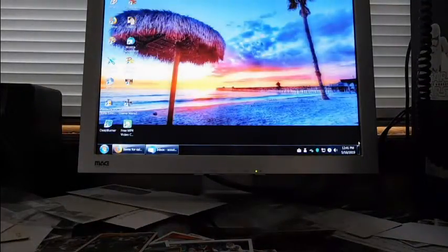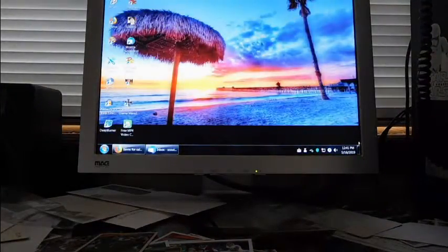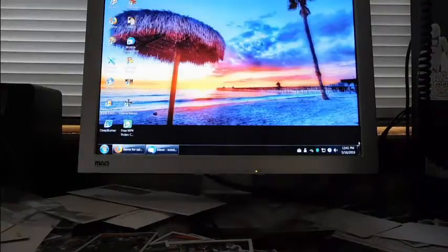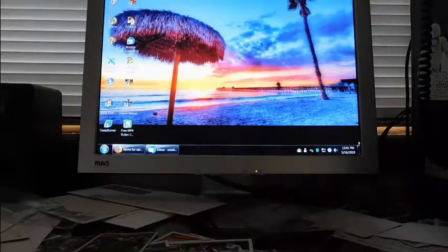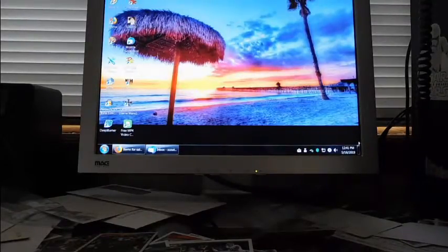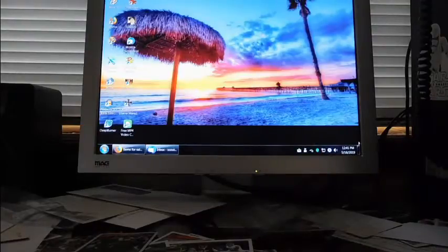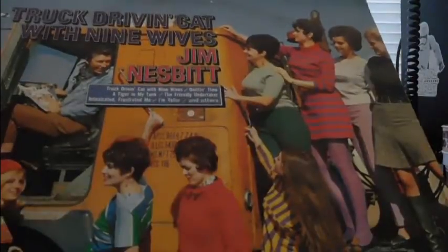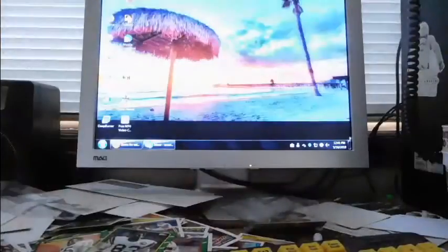Now we'll get to the records here if I can squeeze them in. Most of these smelled and most of them were in bad condition, but for 10 cents apiece, I am not going to complain. Here is Truck Driving Cat with Nine Wives by Jim Nesbitt. As I said, 10 cents apiece, I am not going to really worry about it. So there's that one.